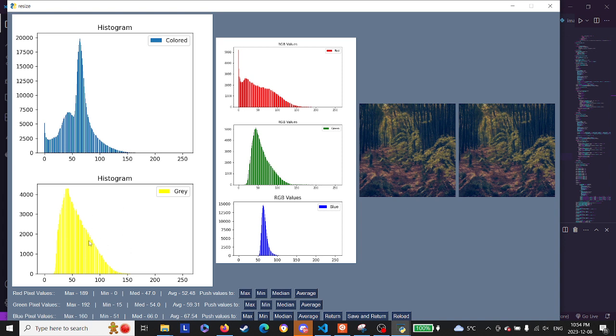This is the red values, green values, and blue values graphed. So at the bottom we have the red pixel values, green pixel values, and blue pixel values—pretty self-explanatory.